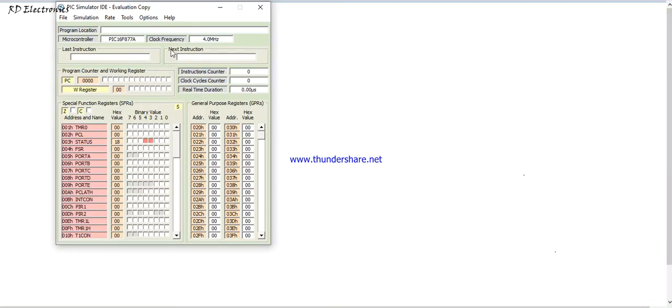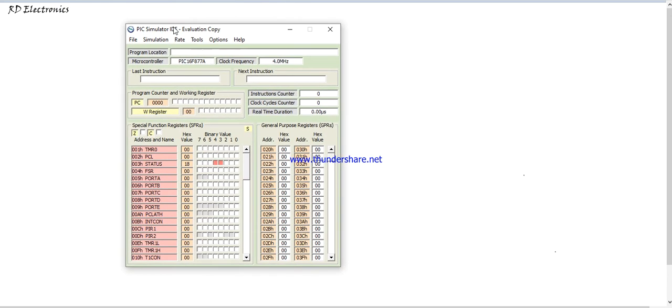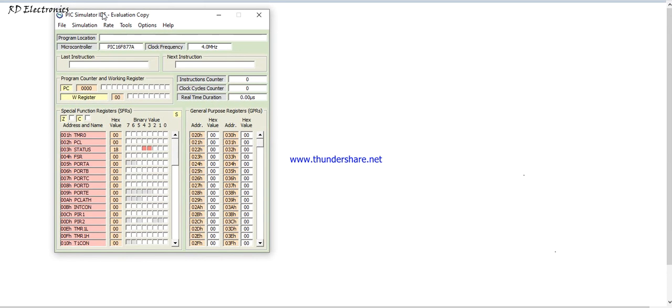Hello everyone, today we discuss PIC Simulator IDE. Download this file from Google and type search software PIC Simulator IDE. After downloading and installation, I open this simulator and this is the main window of this simulator.